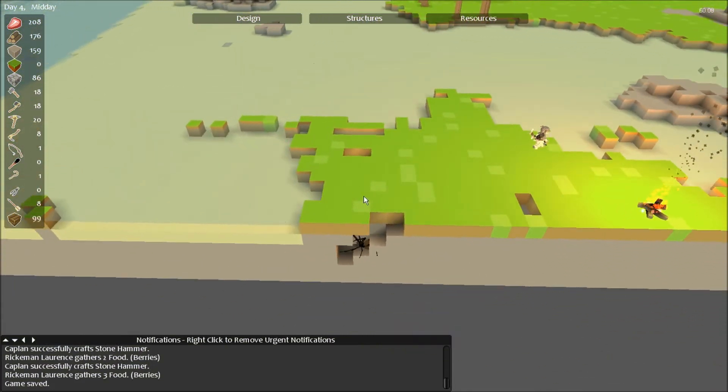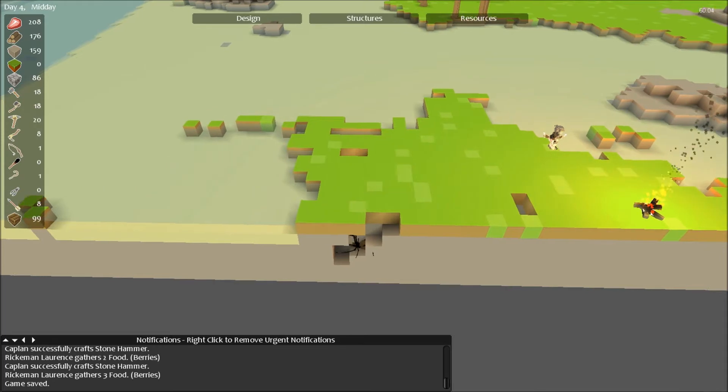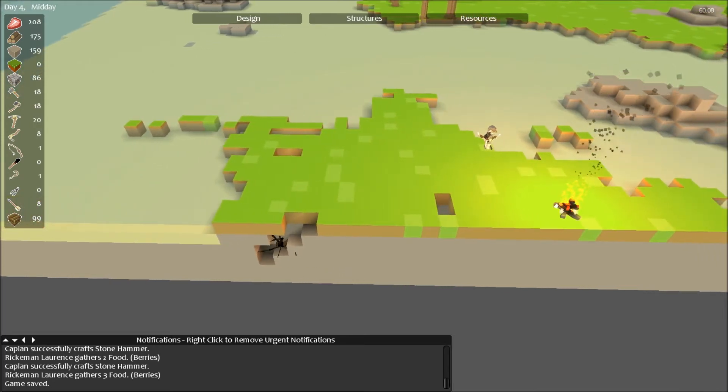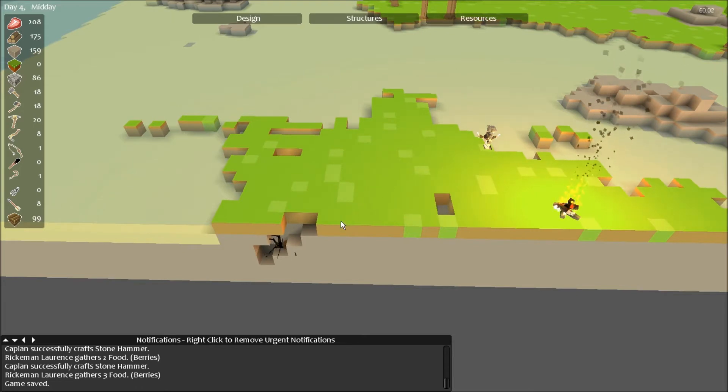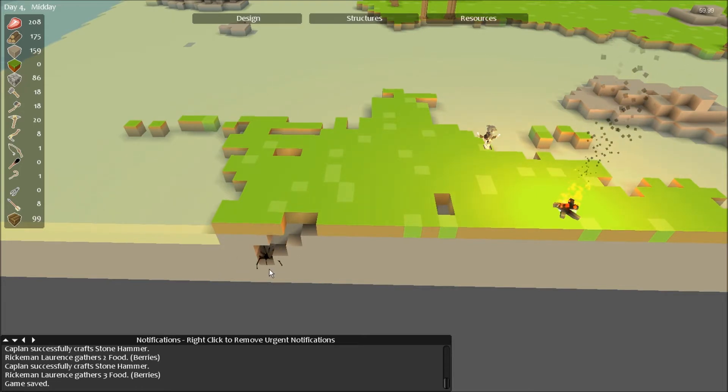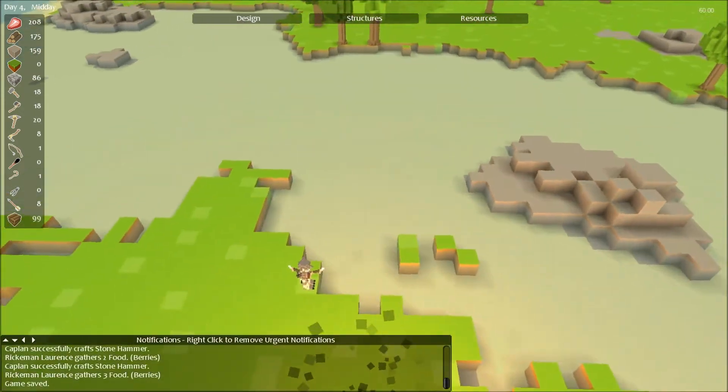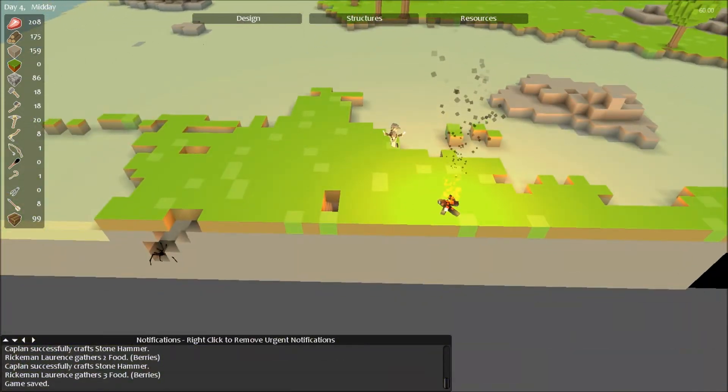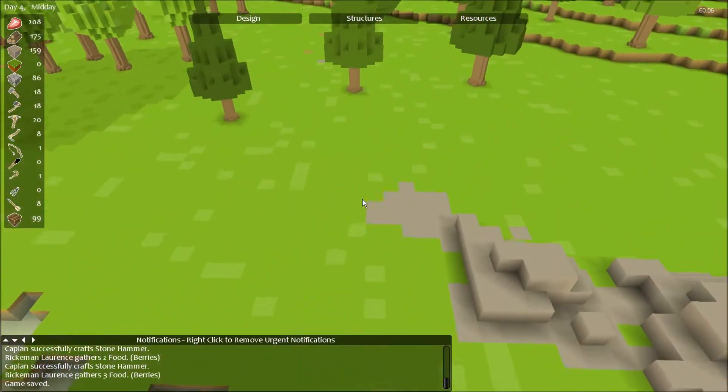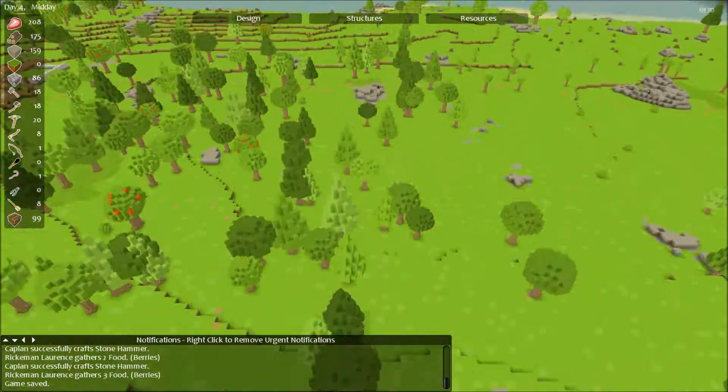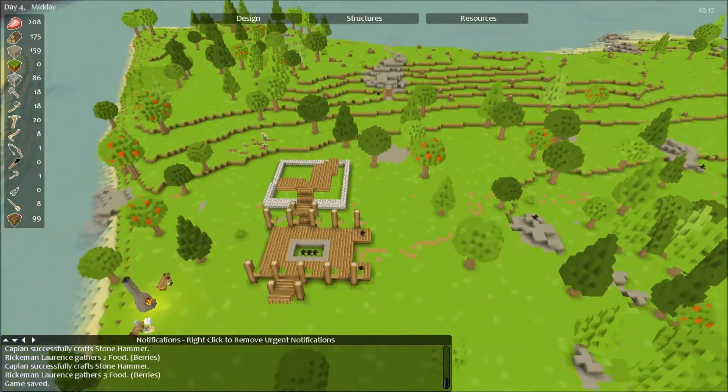This reminds me of one of those ant farms you can have, like then you can see through the glass where they're digging tunnels and stuff, and now it just sits there.